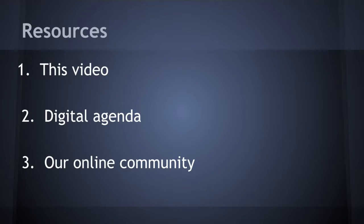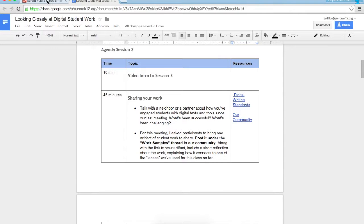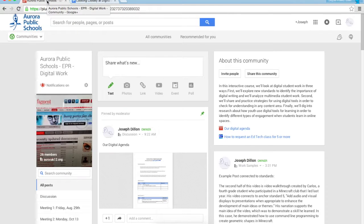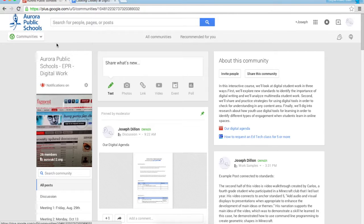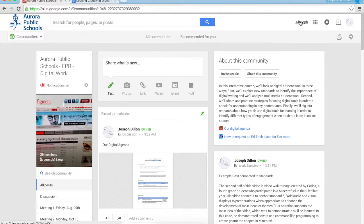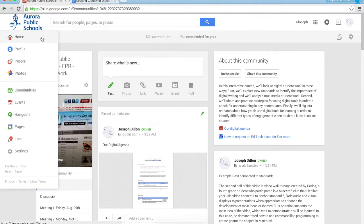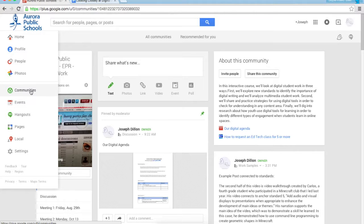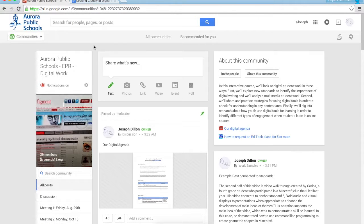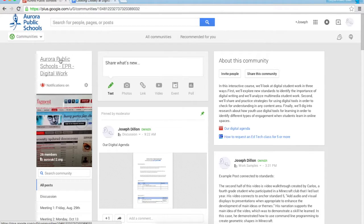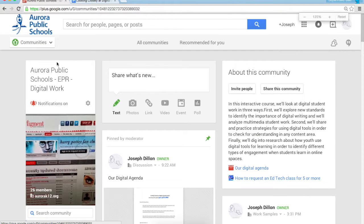So the resources you'll use today are first this video, secondly we'll have a digital agenda which you'll see here in just a second, and then of course we use the online community. Let's start by looking at our community. If you log into your Google account and click on your name, you'll see communities on the left hand side.